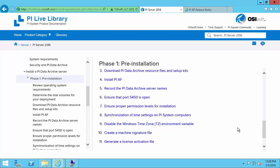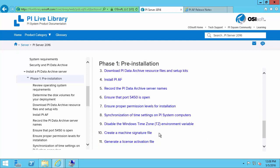So the last two steps will involve creating a machine signature file and then using that machine signature file to generate a license file. So I'll do this as part of the installation process in a later video. So that means the last thing to do is actually download our install kits.